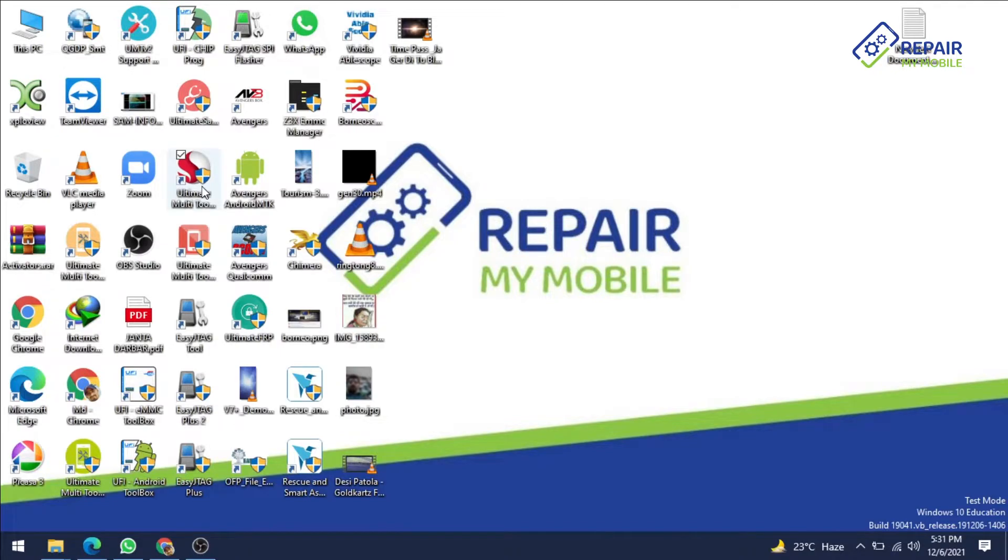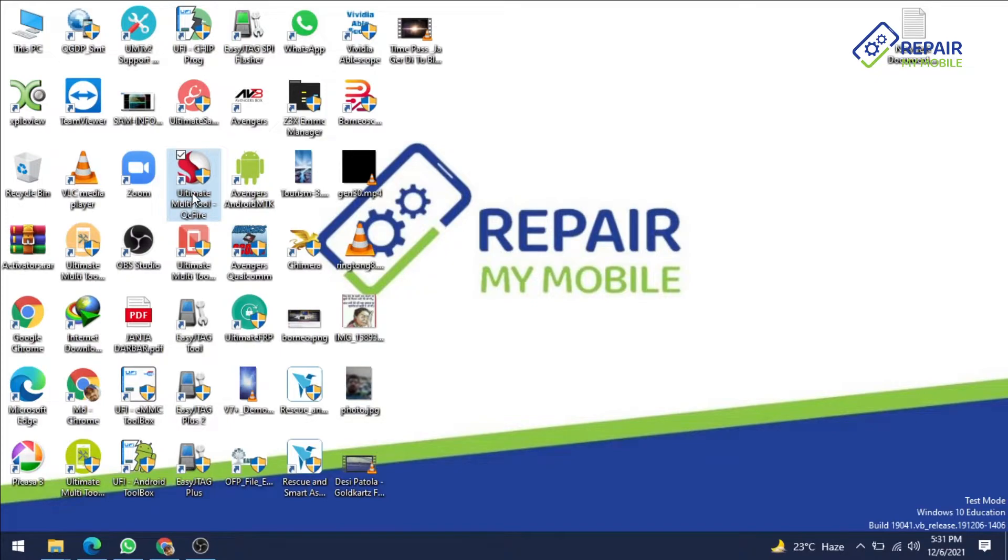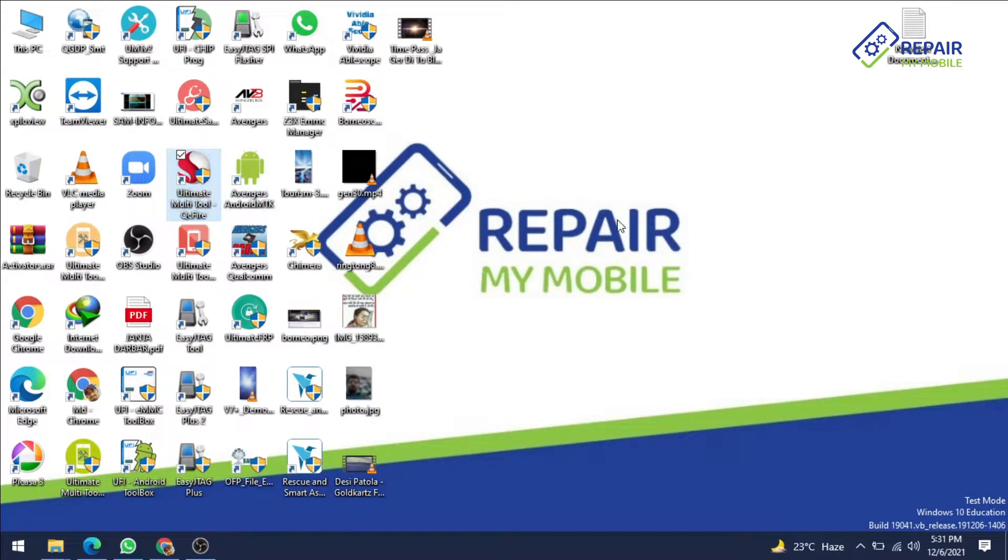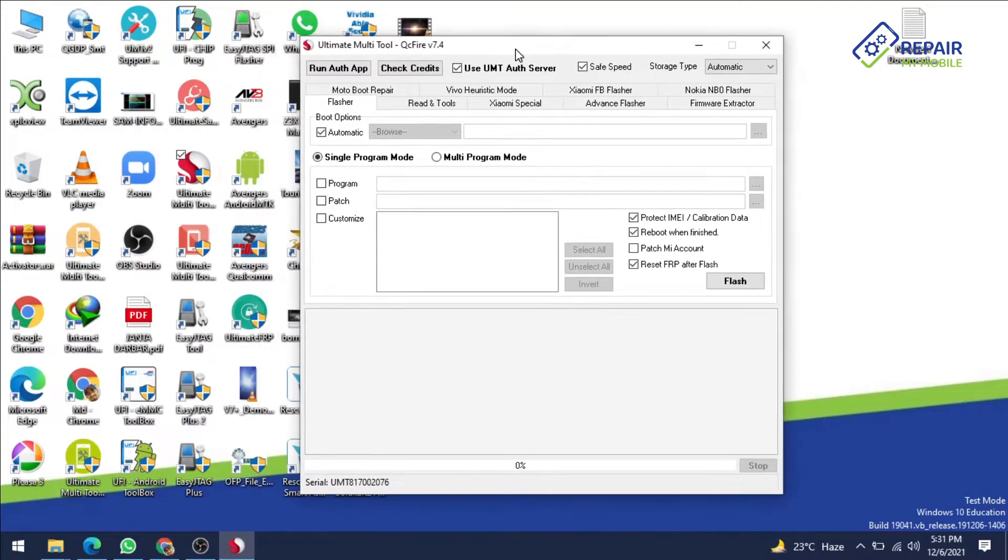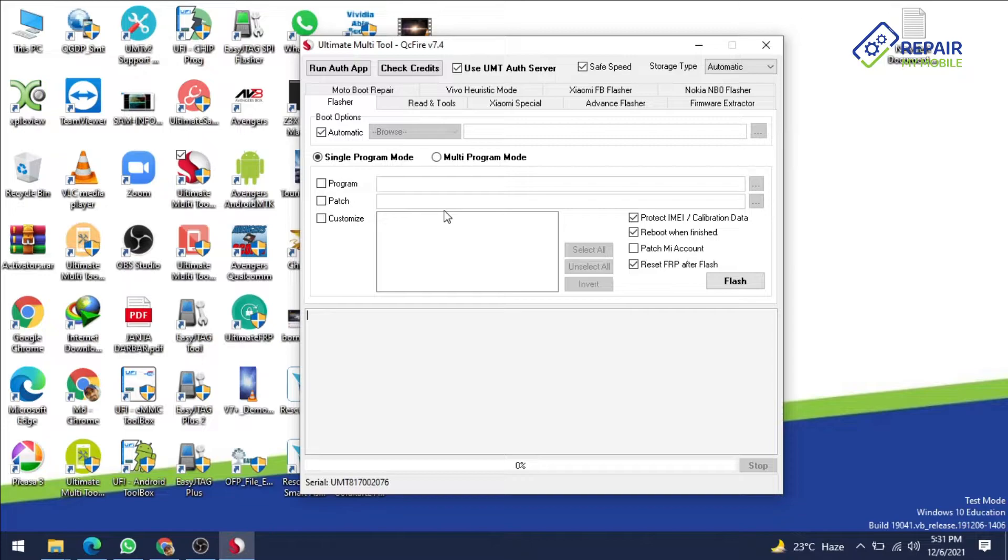First we have to download the UMT QC fire tool on your system. You will get the shortcut on your desktop icon and you can directly open with this shortcut icon. I have already connected our UMT, double click here and it will ask please yes for the launching. I have already launched, so these are our UMT QC fire tool.